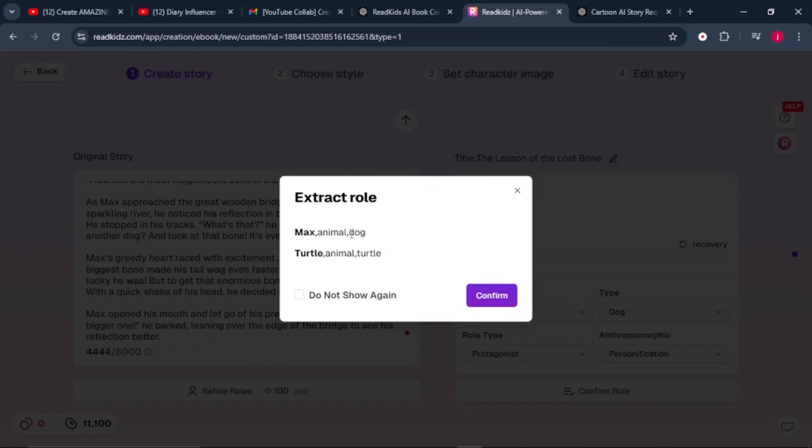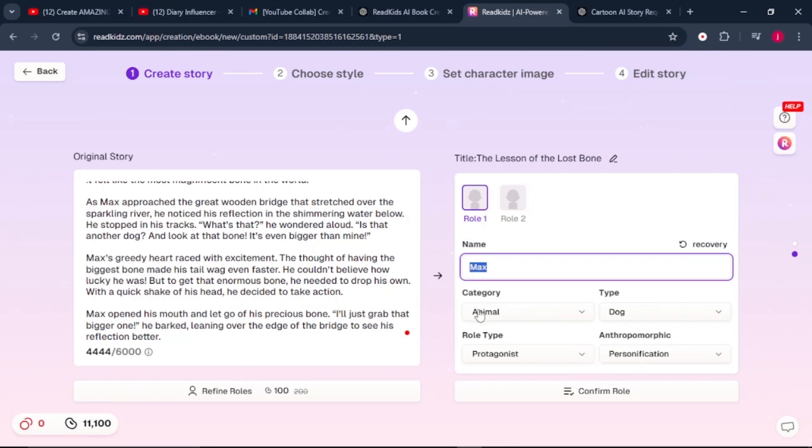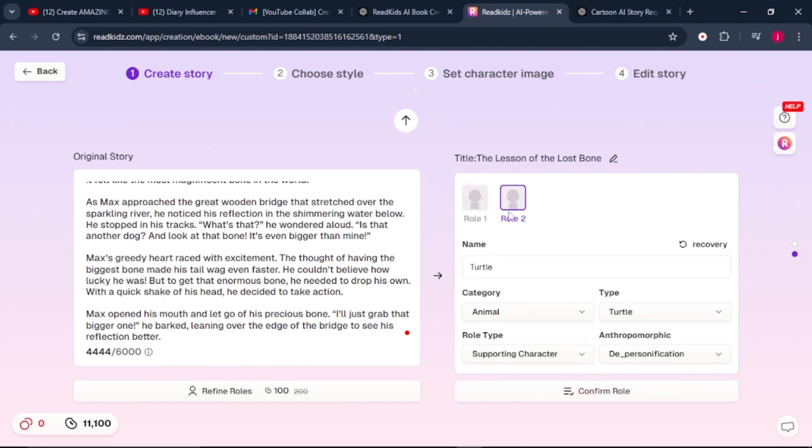And here where it says extract rows: Max, an animal, which is a dog, we'll just click on confirm. Now in the first row here, you've got the name of our protagonist, who is Max, and the categories - he's an animal and the type of animal is a dog. Then we've got the second row with the turtle, supporting characters. Then once everything is checked, click on confirm.